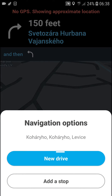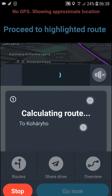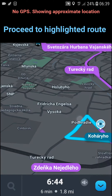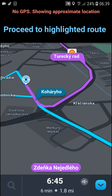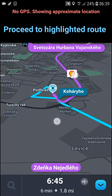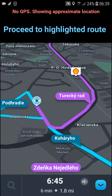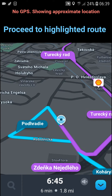You need to choose 'Add a stop.' What will happen automatically is that it's going to create a new route for you. This is the only way how you can edit it.